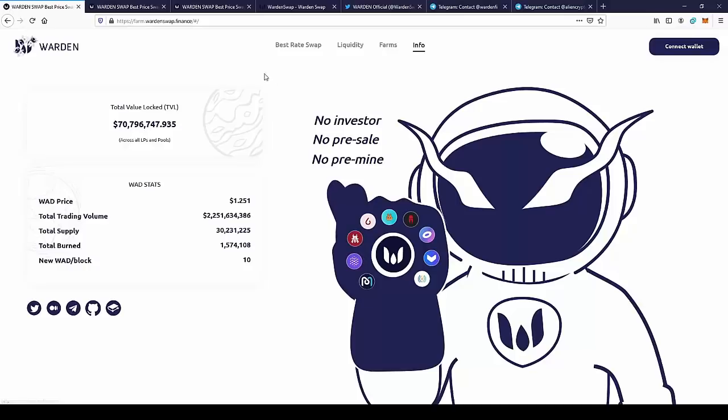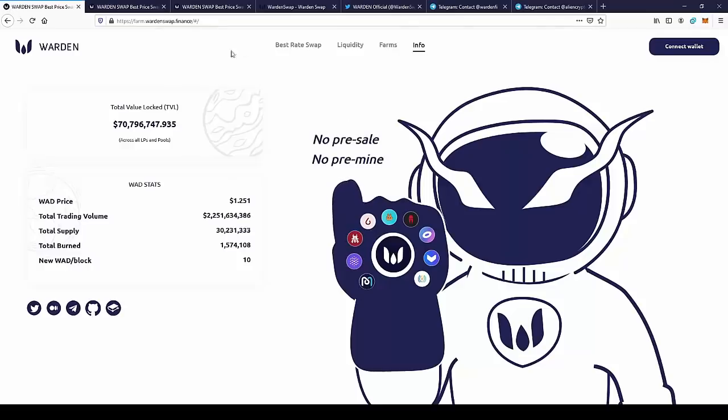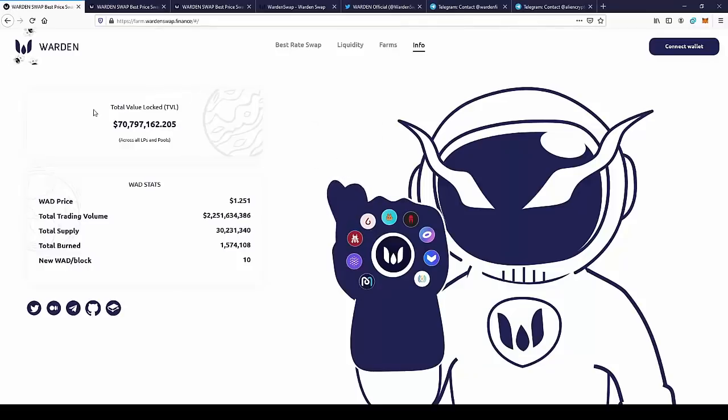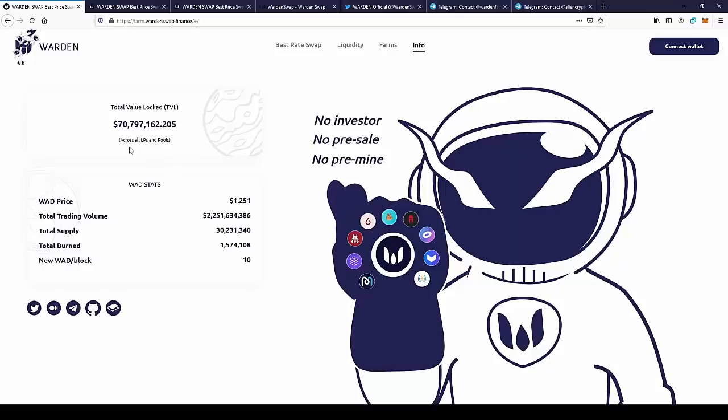But before we start with the features, let's see the tokenomics of their token. Total value locked is over 17 million across all LPs and pools.